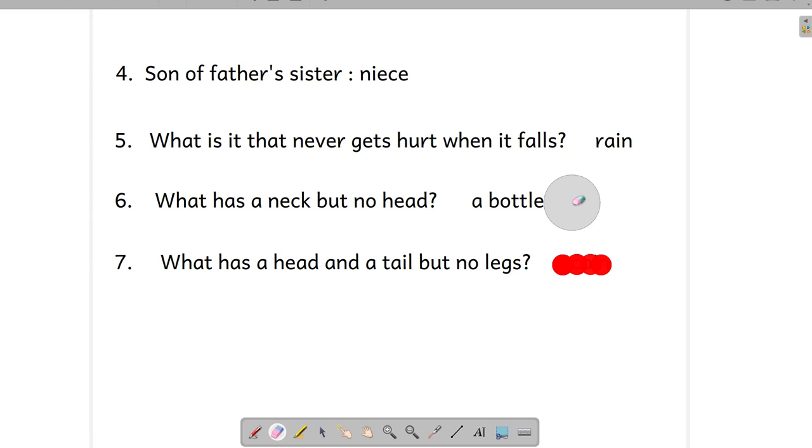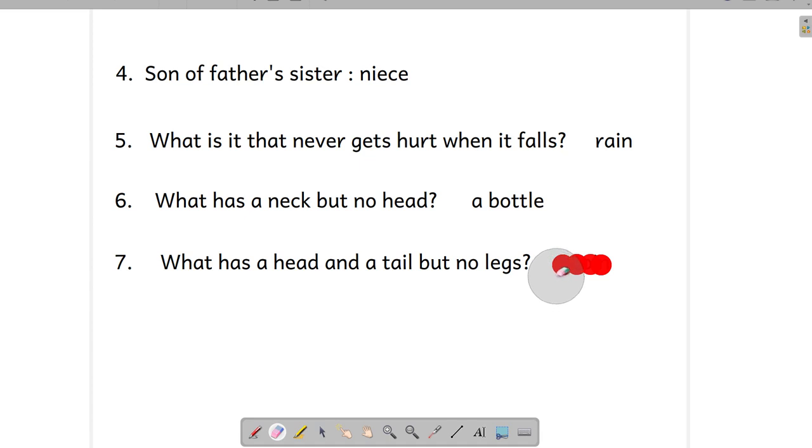And seventh one: what has a head and a tail but no legs? Yes, this is coin.